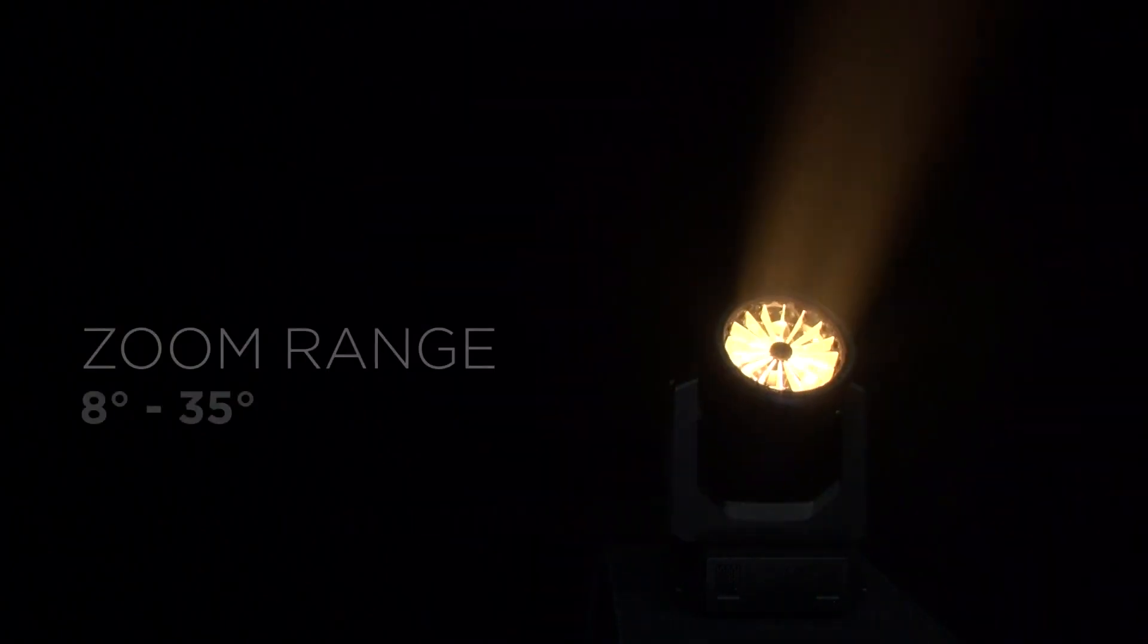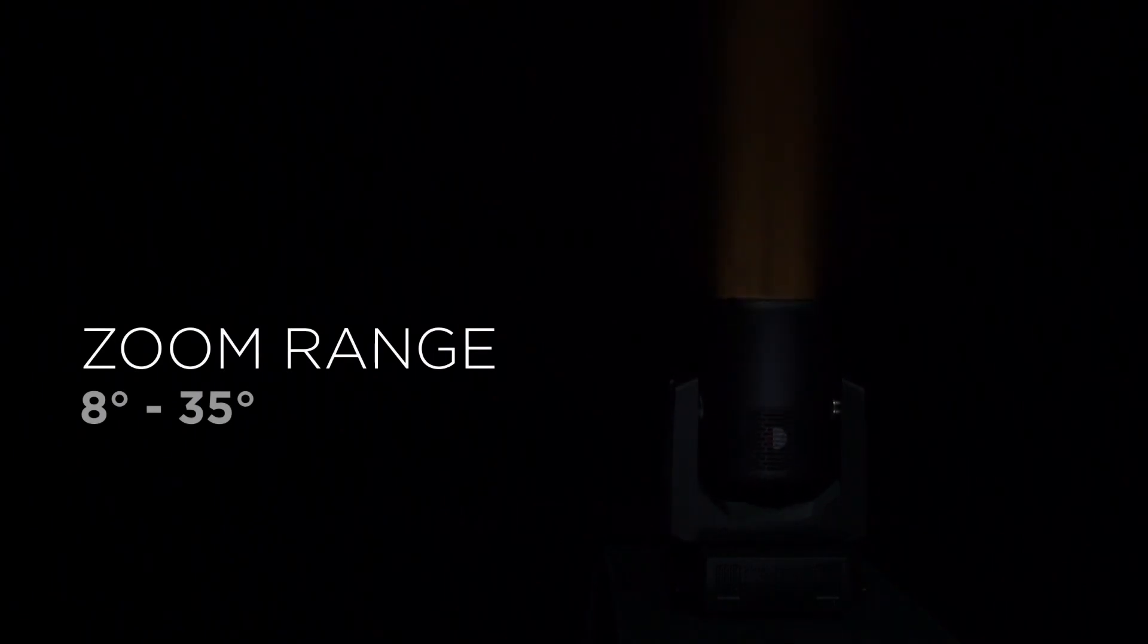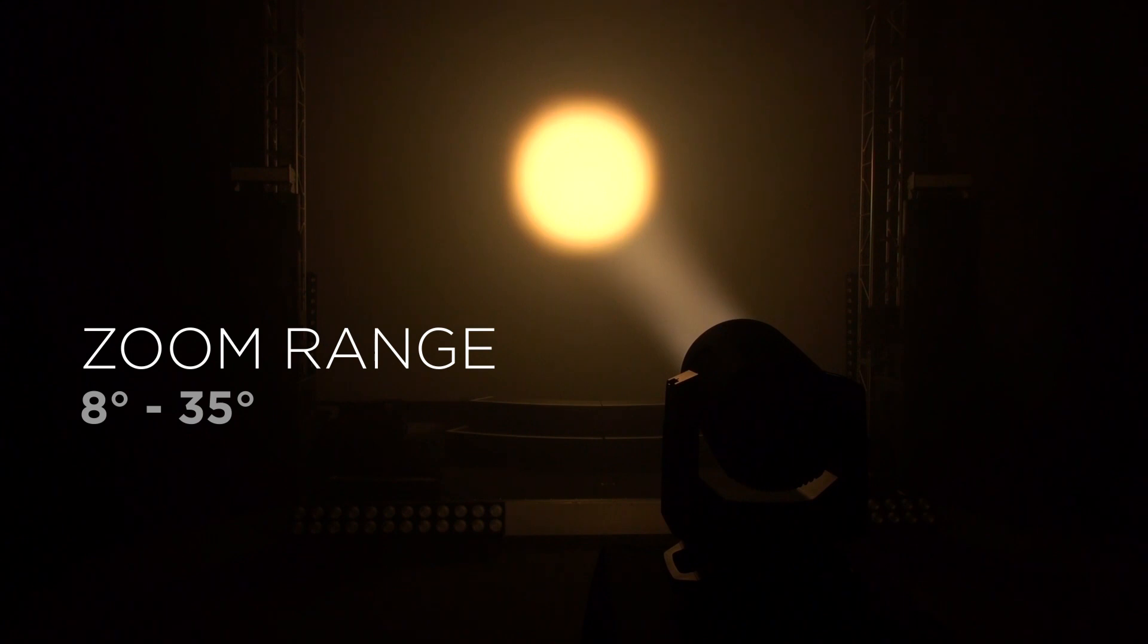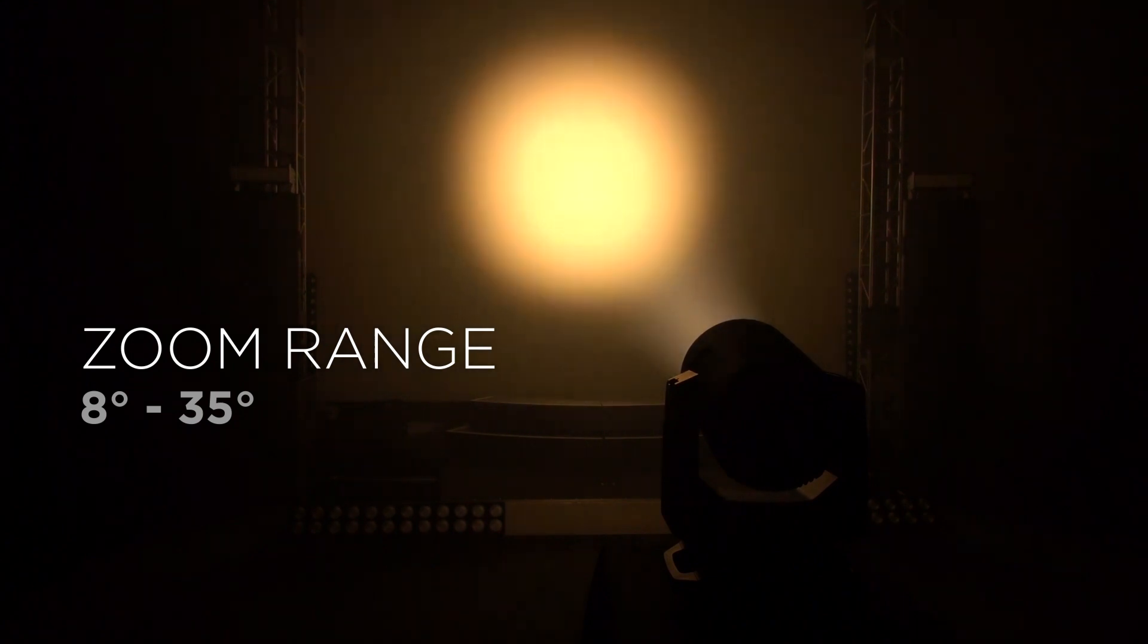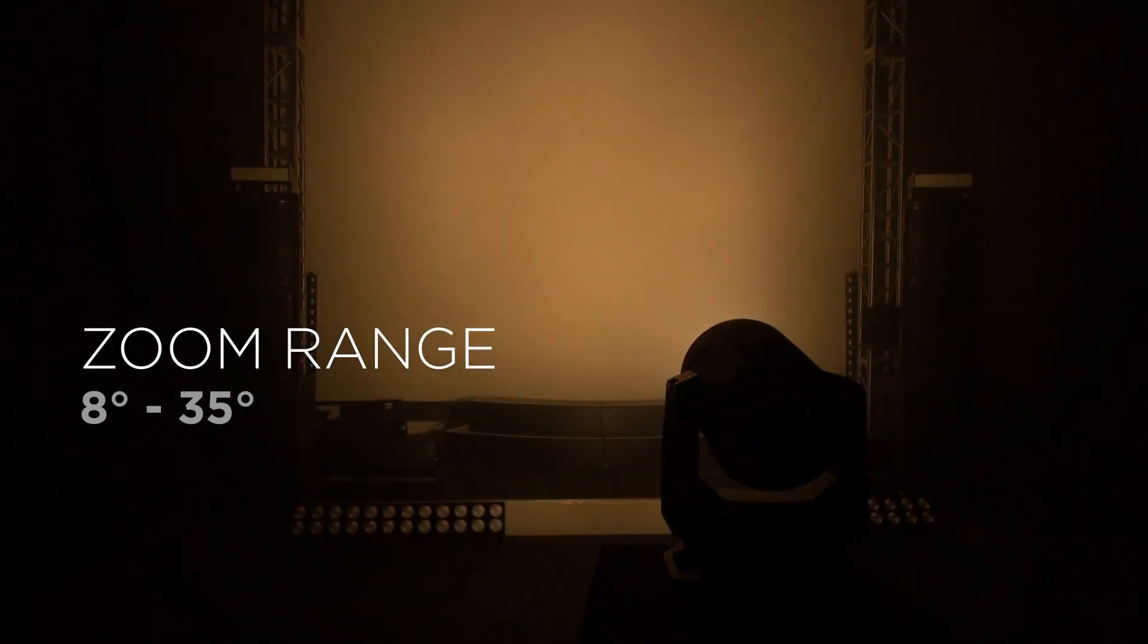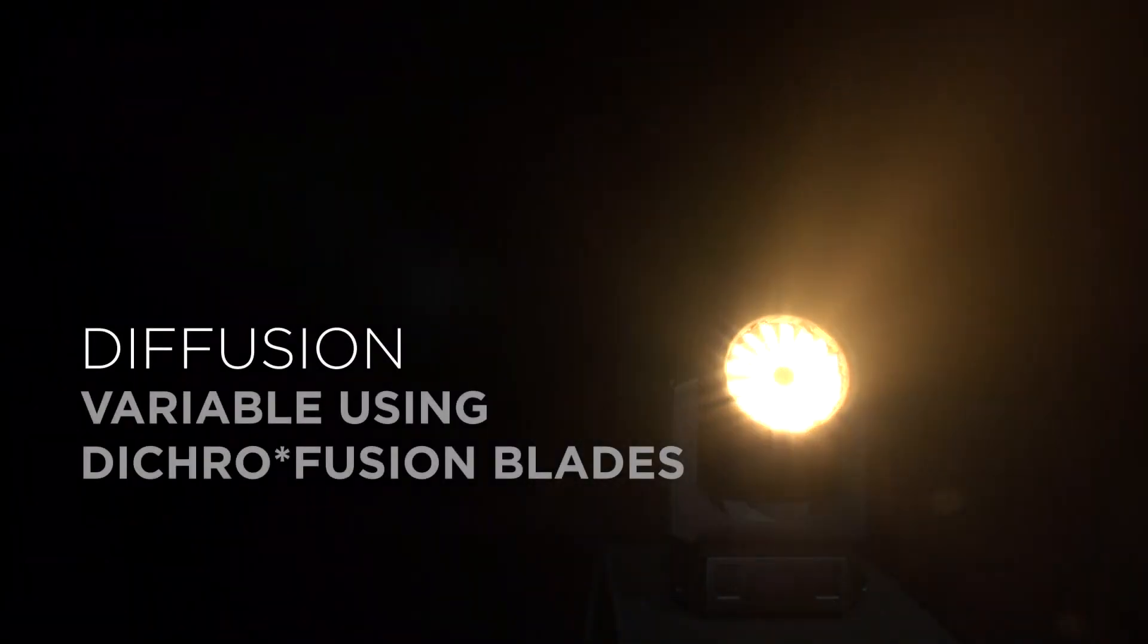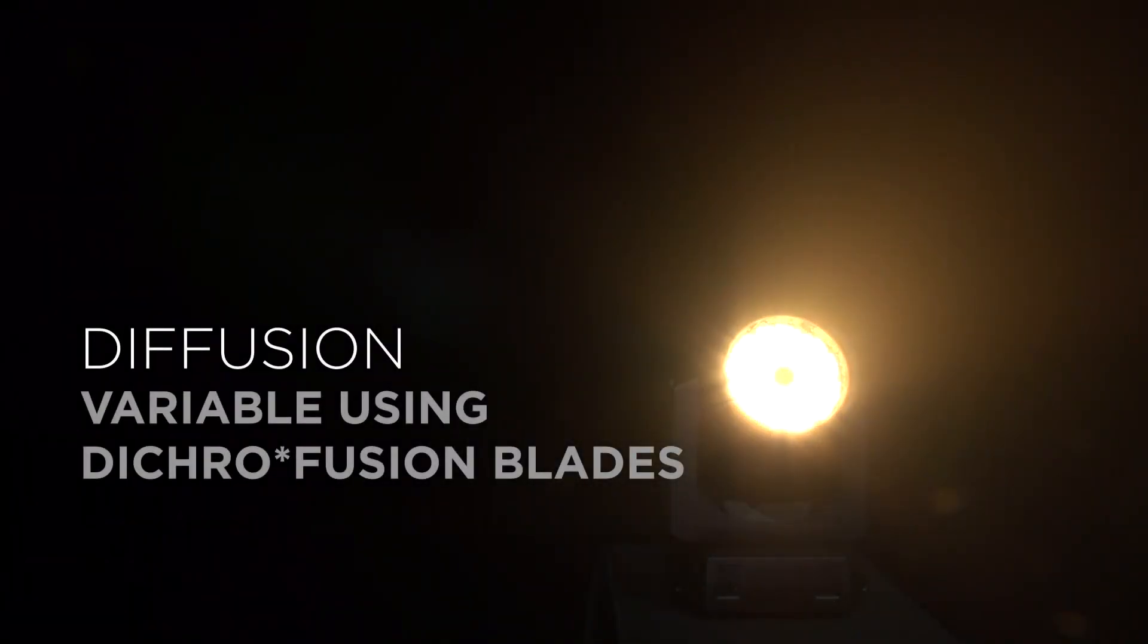The VL5 LED has an internal zoom lens that can take us down to an 8 degree beam or up to a 35 degree beam. In addition to the zoom lens, we can also manipulate the beam using the classic diffusion blades on the front of the fixture.